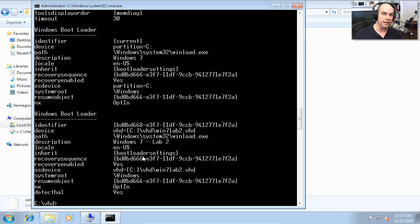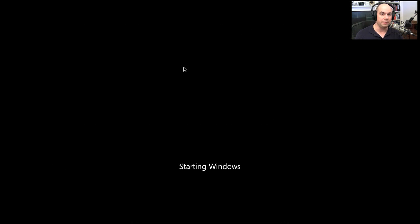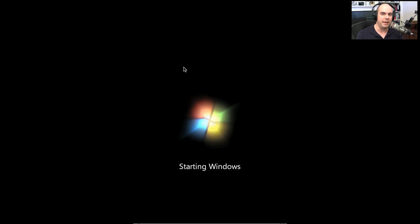At this point we should be able to reboot and specify our new VHD as a boot device. When we boot up, the Windows Boot Manager now shows two options: Windows 7 and Windows 7 Lab 2. Choosing Lab 2 will use our new VHD file and start Windows normally, just as if it were an actual hard drive. Using these VHDs can be very useful — to copy that OS to another computer or back up the entire hard disk, we simply copy that file. It's that easy to take advantage of VHD booting in Windows 7 Ultimate and Windows 7 Enterprise.